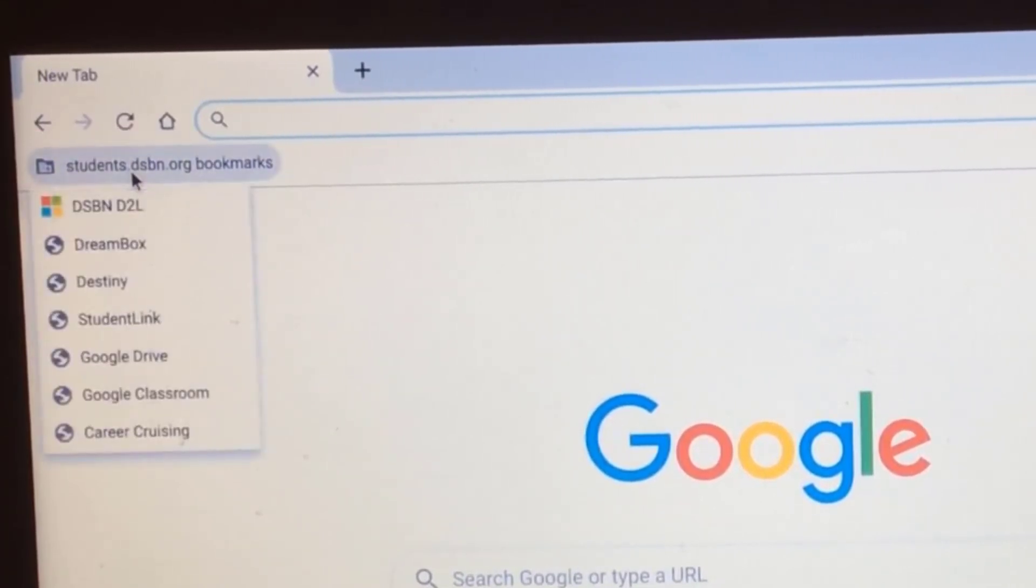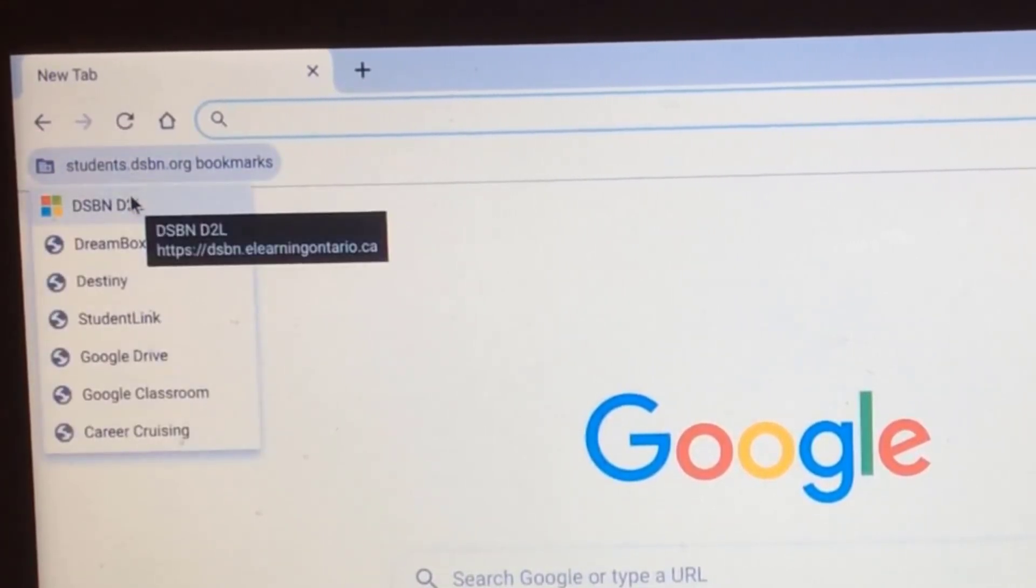When you click on that, that's where you're going to find D2L, Google Drive, things like that we typically use in school.